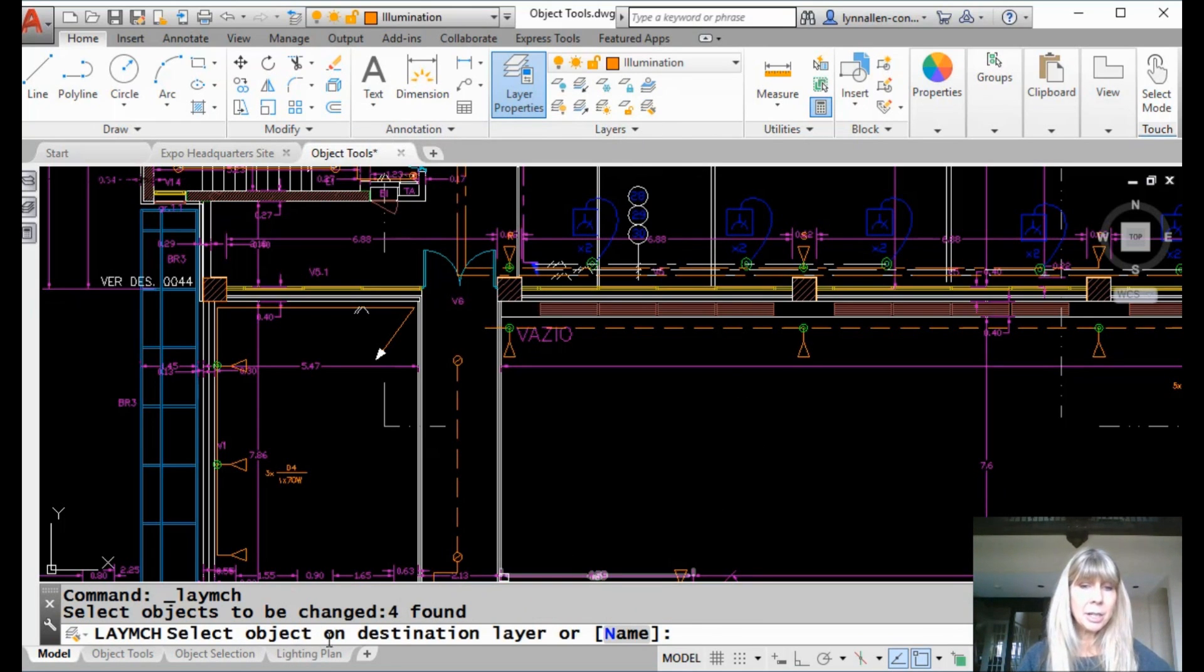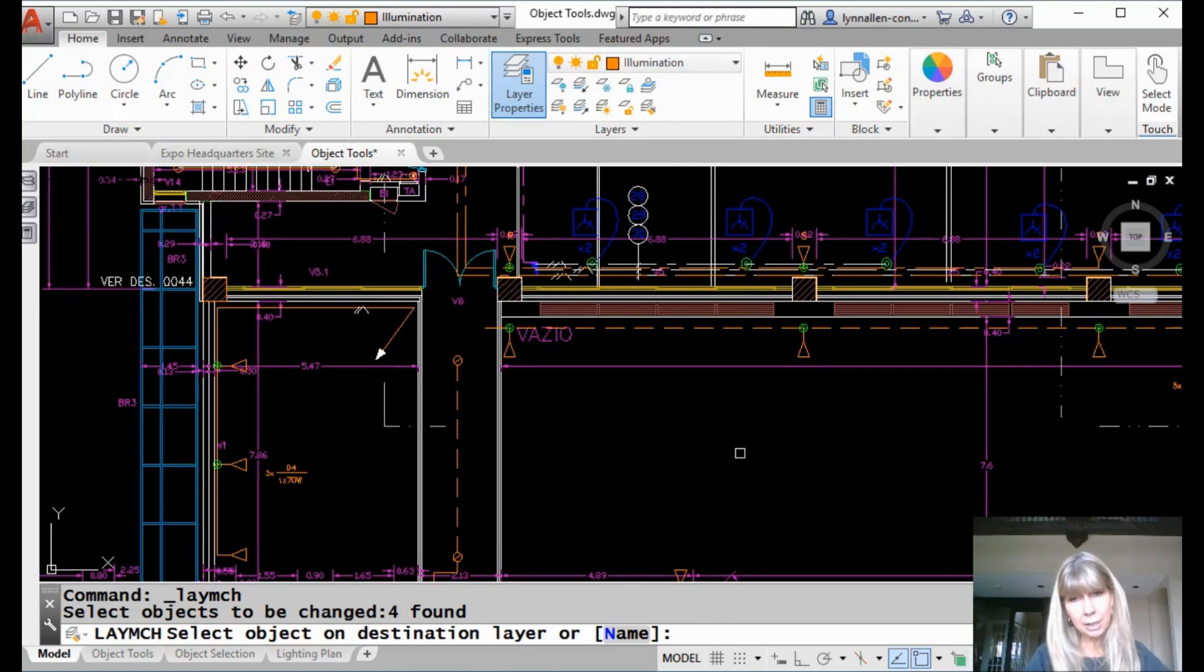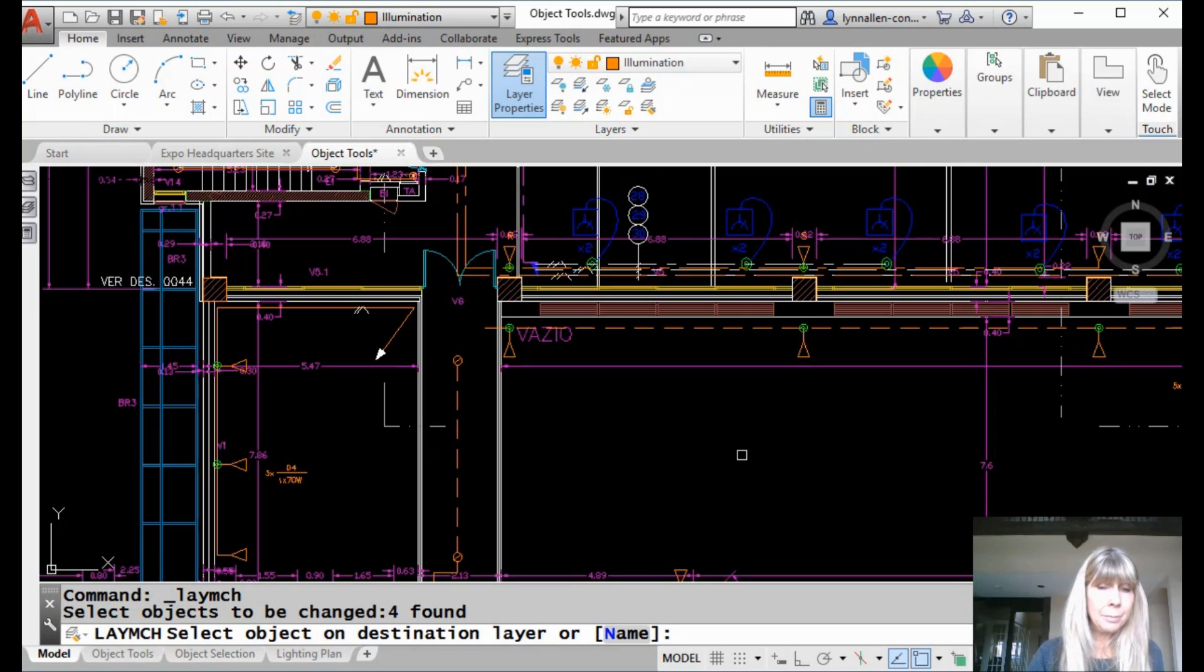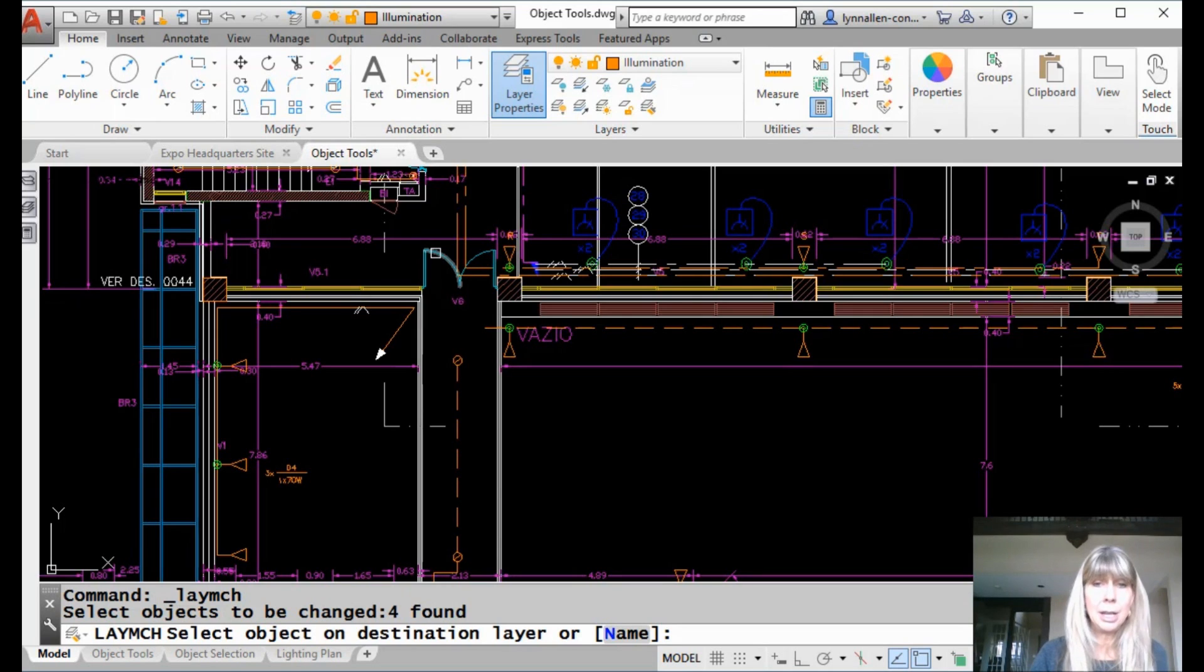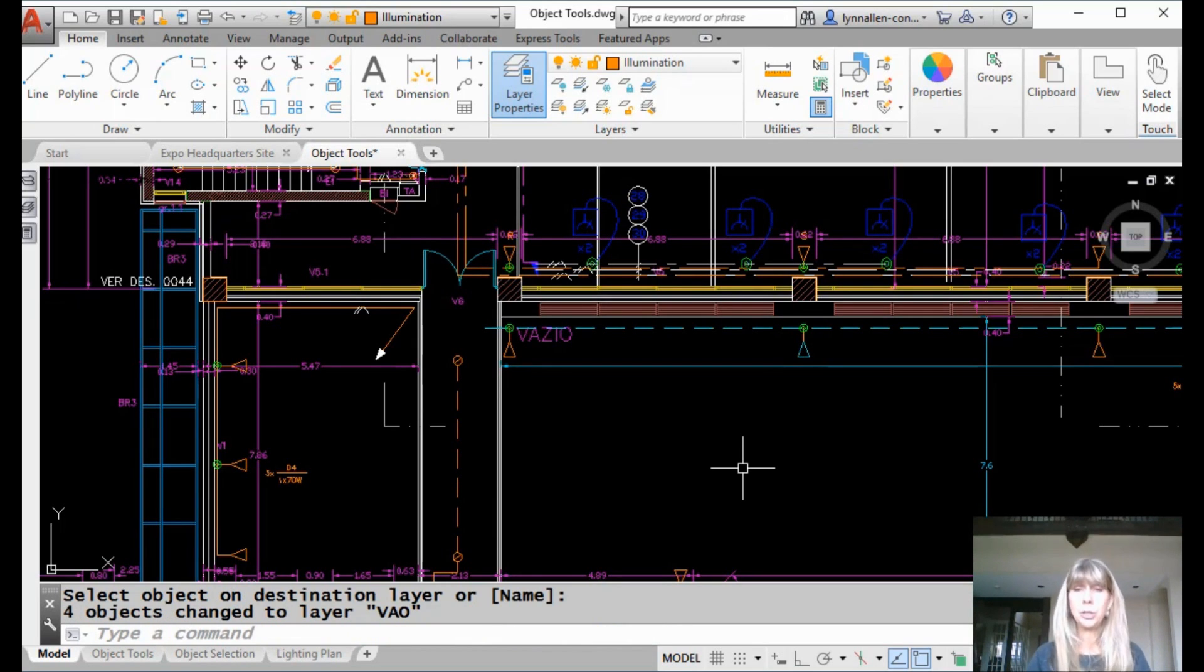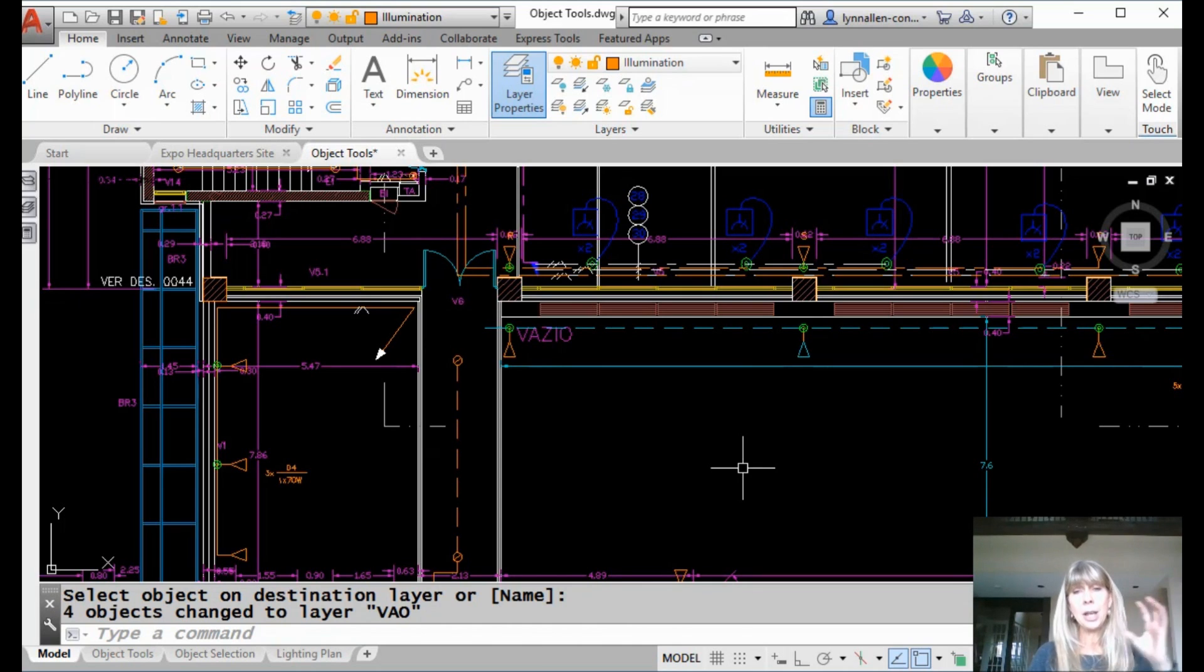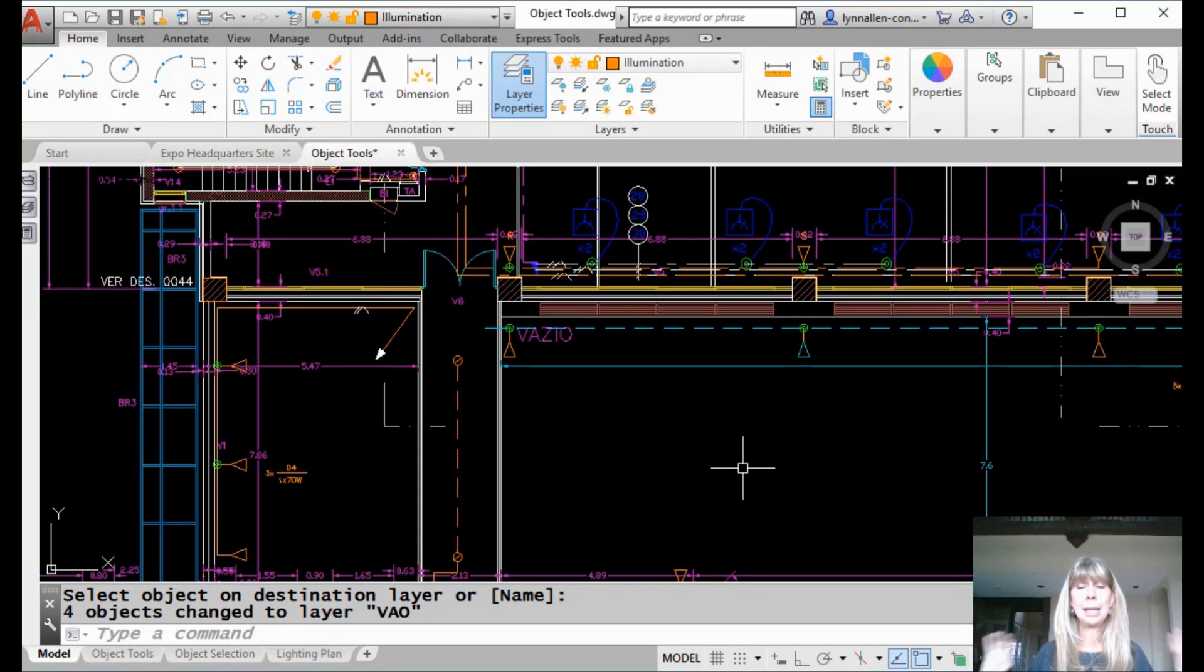Now select an object on the destination layer, and once again, I could have gone into the command and selected the objects as well, either way. And so select an object on the destination layer. Let's say they're supposed to go on this layer that this door is on. Now check it out. I'm going to go ahead and select that object, and it's going to determine the correct layer for me and change all those objects to the correct layer. I love that. Once again, I get to be lazy.